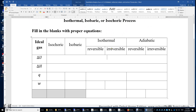We will fill in the blanks with proper equations for computing W, delta H, Q, and W in an isochoric, isobaric, isothermal, and adiabatic process. In an adiabatic process,